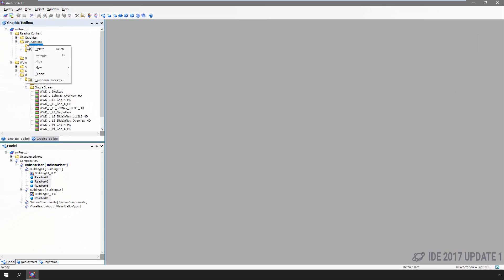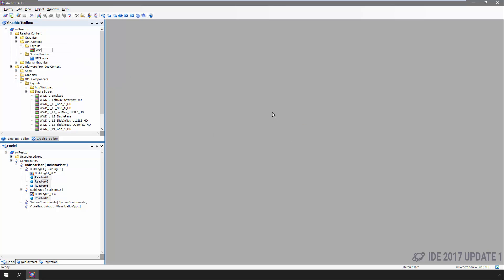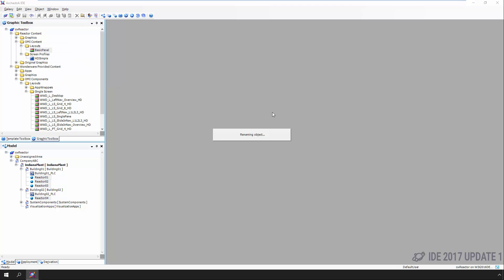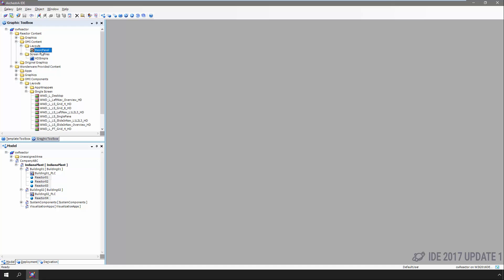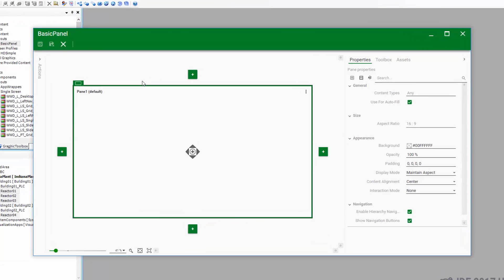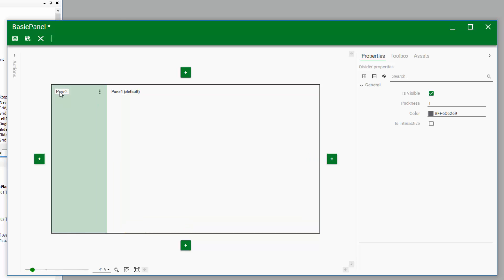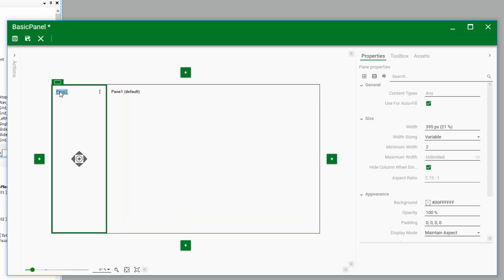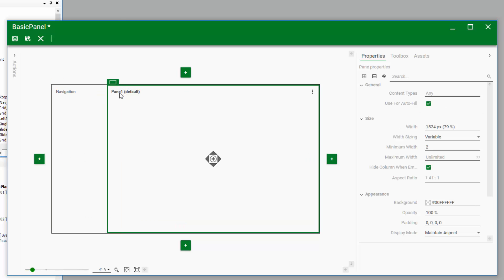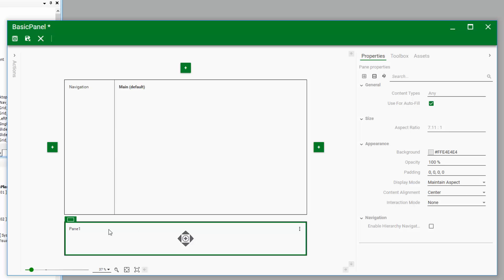Each panel can be named and sized, and there are a ton of different options available. But for the sake of time and our simple demo, let's stick to the minimum options. Specifically, for our reactor example, we're going to want three panels: one for navigation, a main area to display content specific to the equipment or area being viewed, and a fancy slide-in alarm panel.